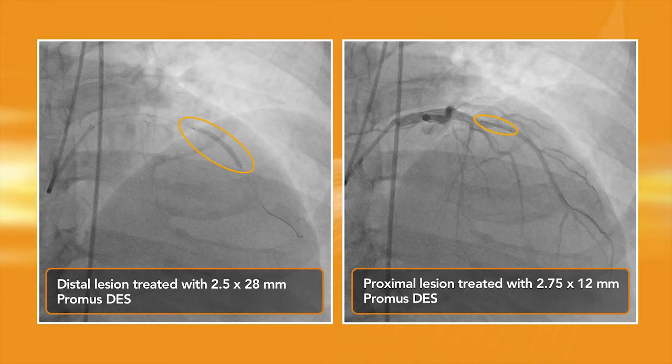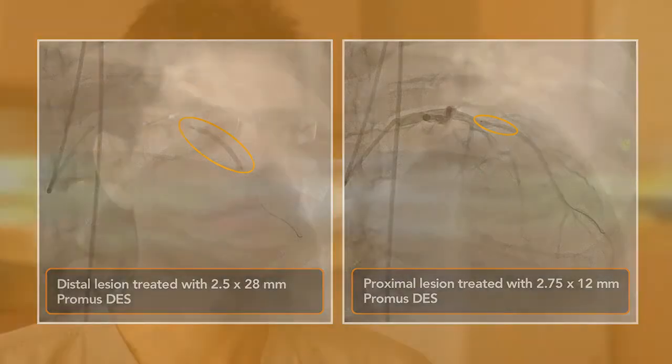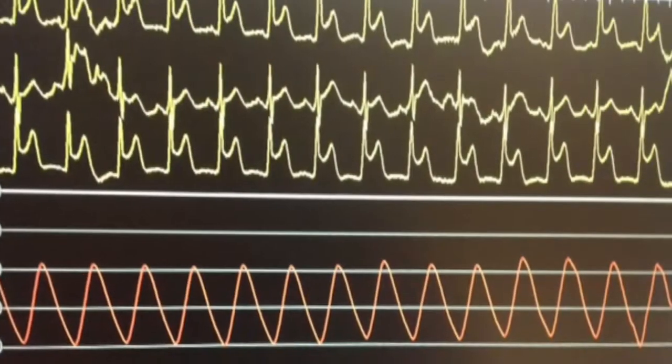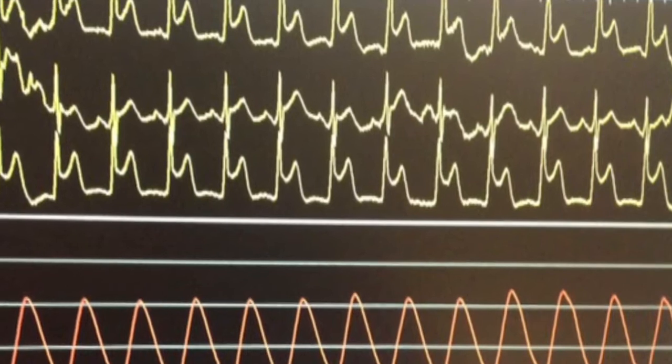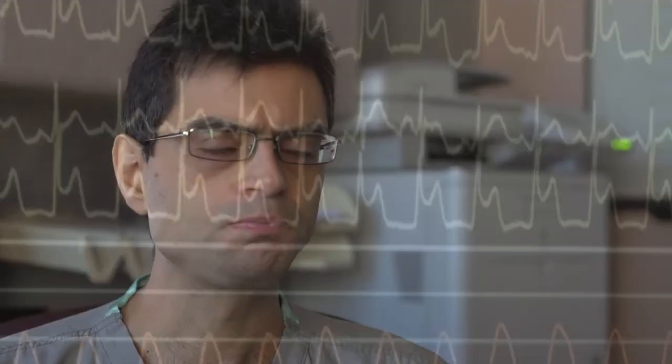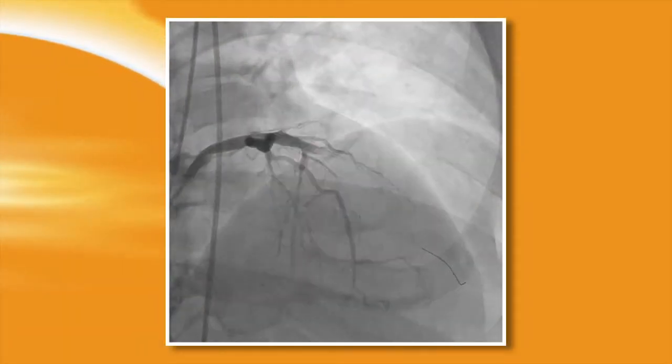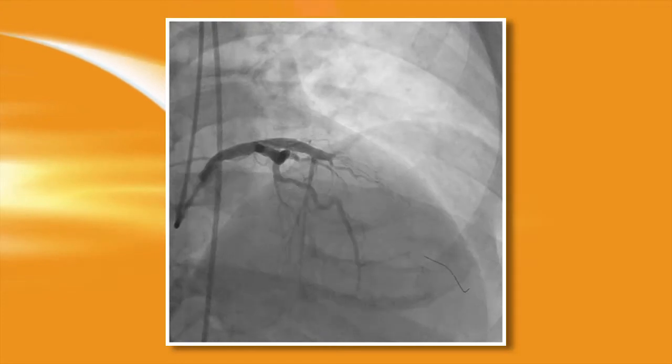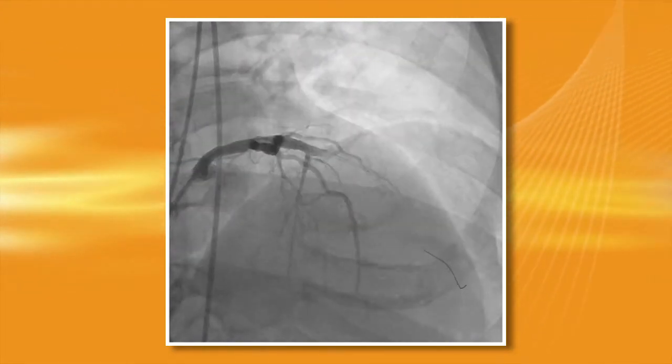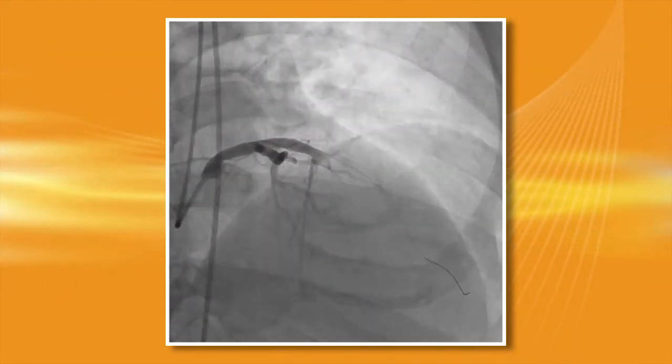This is when we started developing problems, which happened about half a minute after the last post-dilation. The patient developed severe ST segment elevation in the anterior leads. At the same time, he had severe substernal chest pain and developed hypotension. When we did the angiogram, there was massive no-reflow — essentially no antegrade flow into the LAD past the area of the stents.